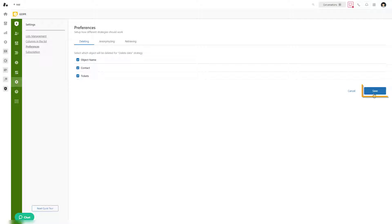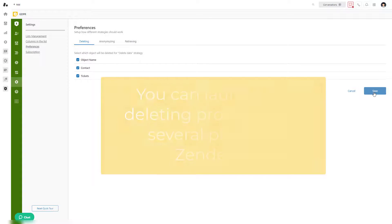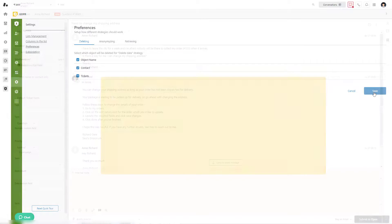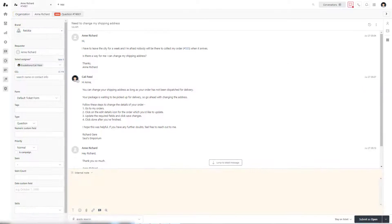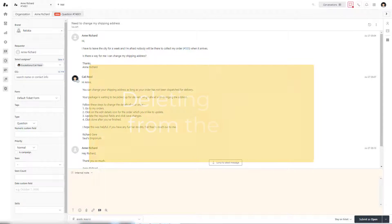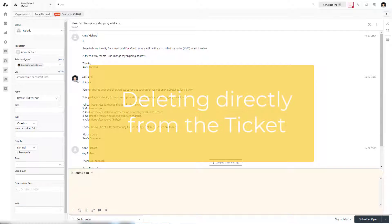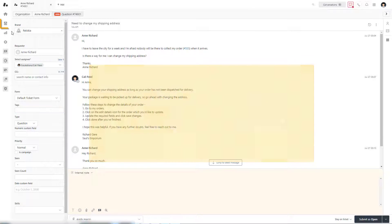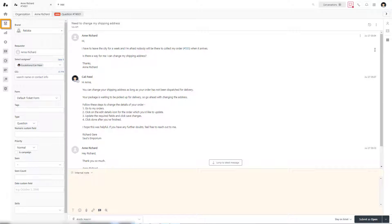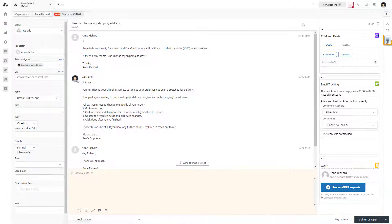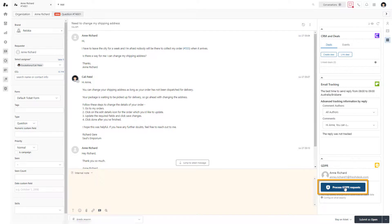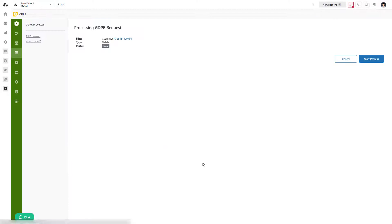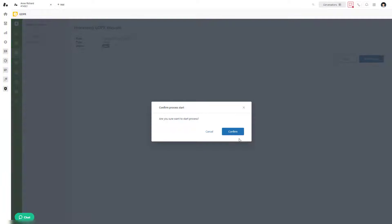You can launch the deleting process from several places in Zendesk, so let's explain every method. The first is deleting directly from the specific ticket. Open the Views tab in Zendesk and select the ticket. Click Apps on the right-hand sidebar, click on Process GDPR Requests, select Delete Data, click on Proceed, then Start Process, and confirm.